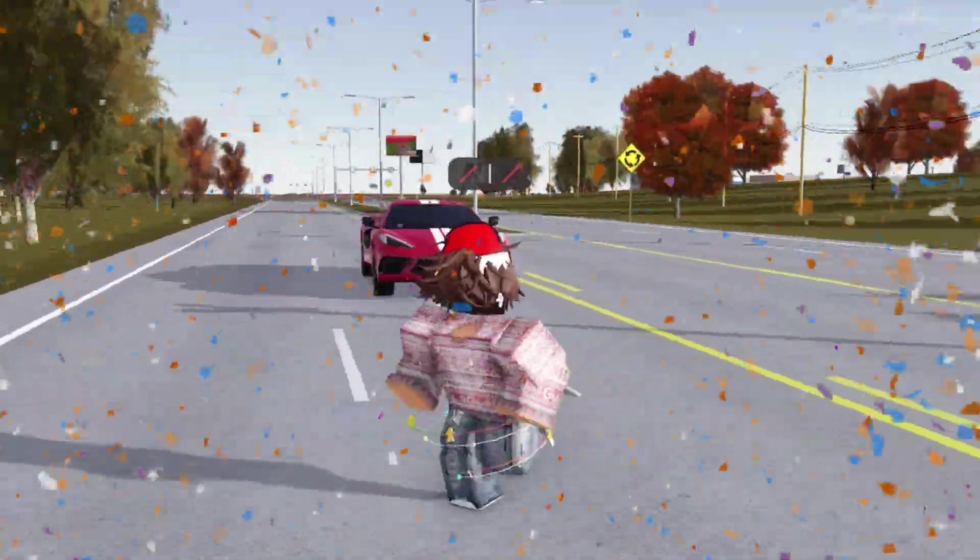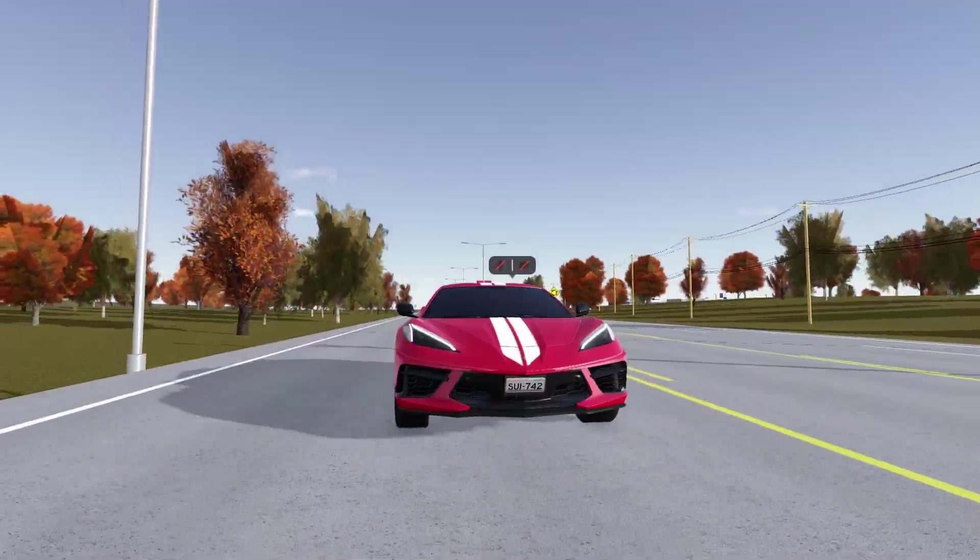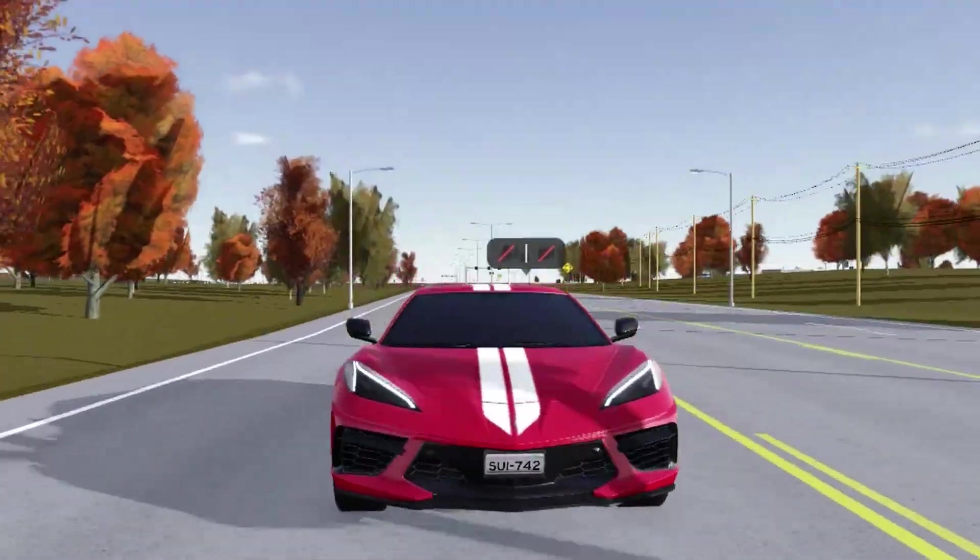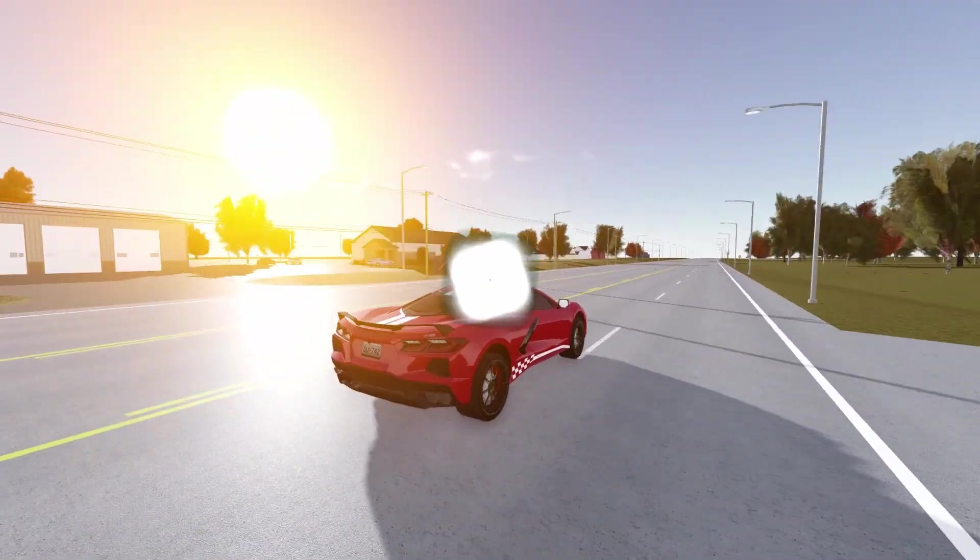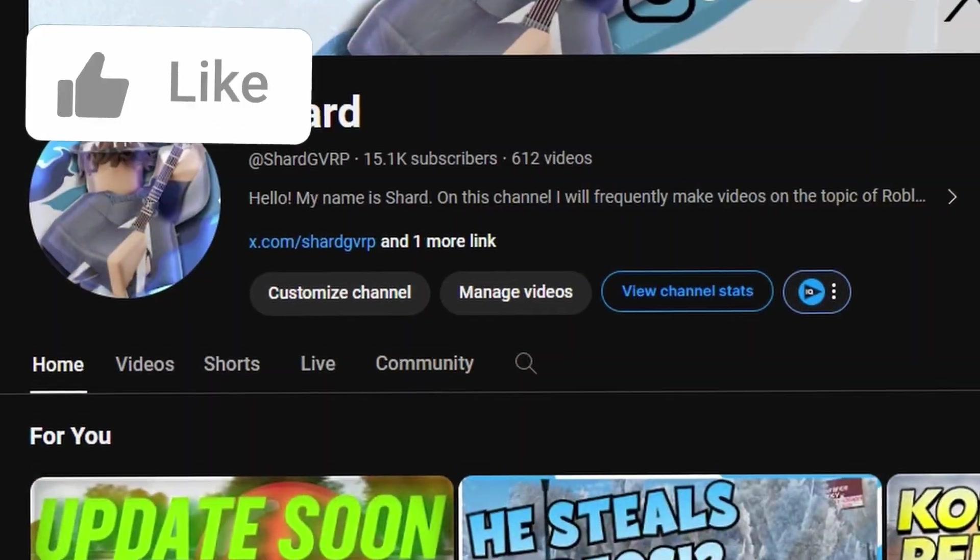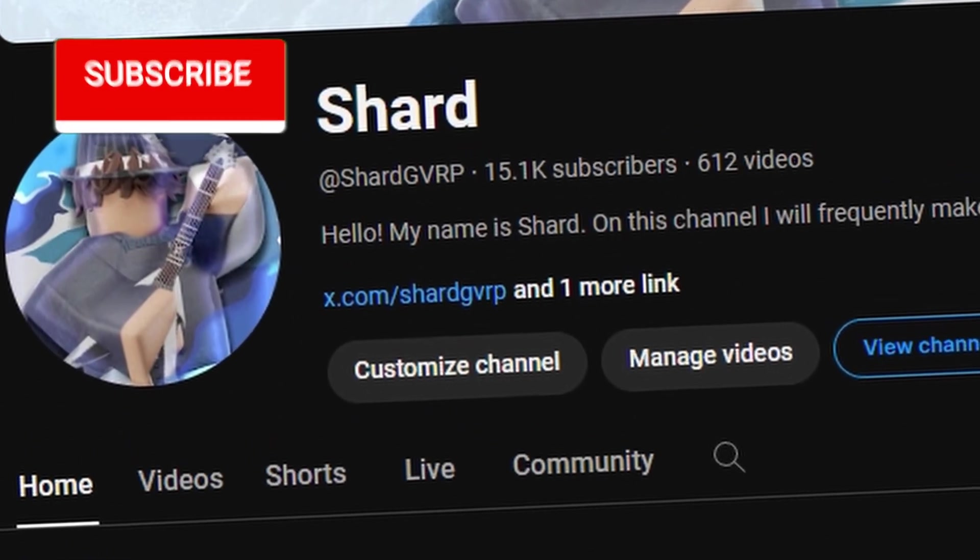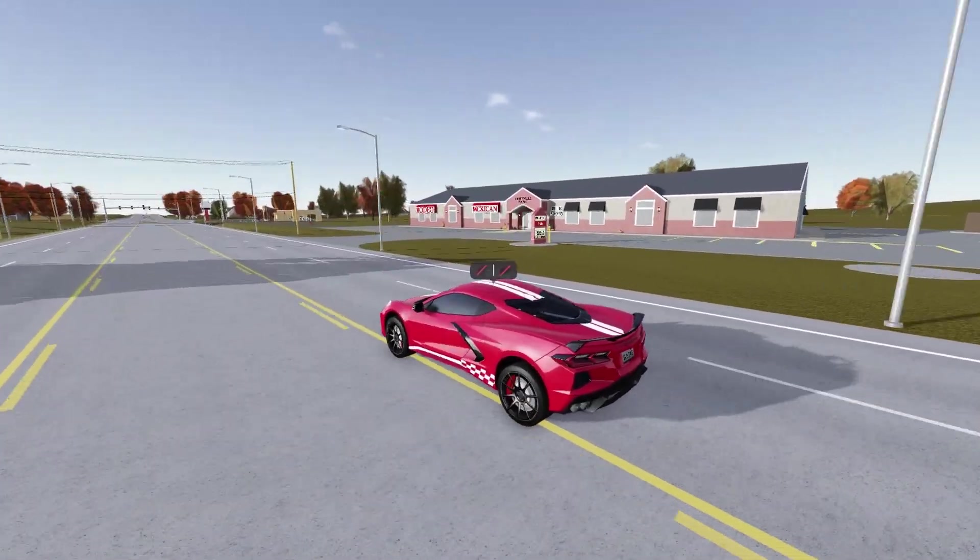We have a lot of news to go through regarding the new Greenville update, and I have some rock-solid evidence that this update is coming very soon. Before we get into it though, make sure to leave a like and subscribe because we are on the road to 15.2k subscribers. But without further ado, let's get straight into it.